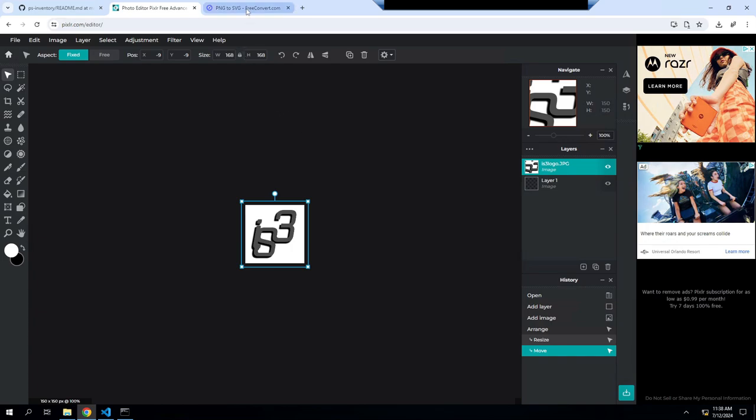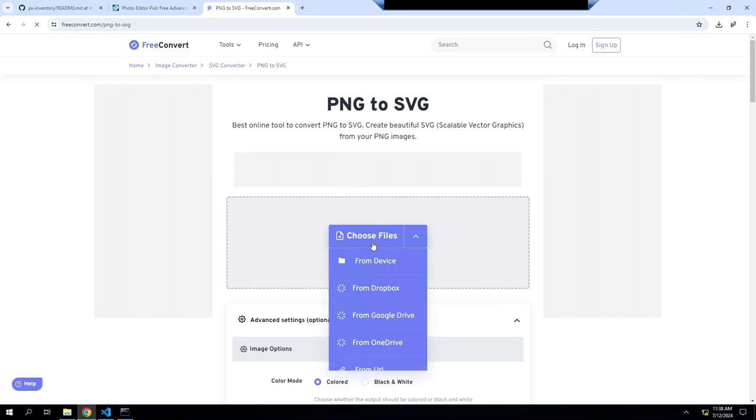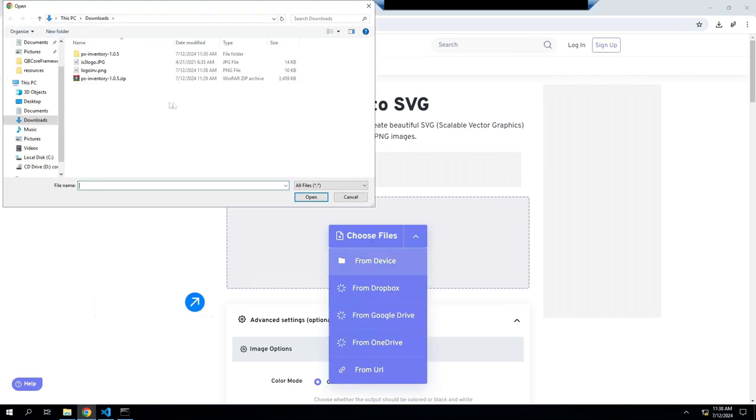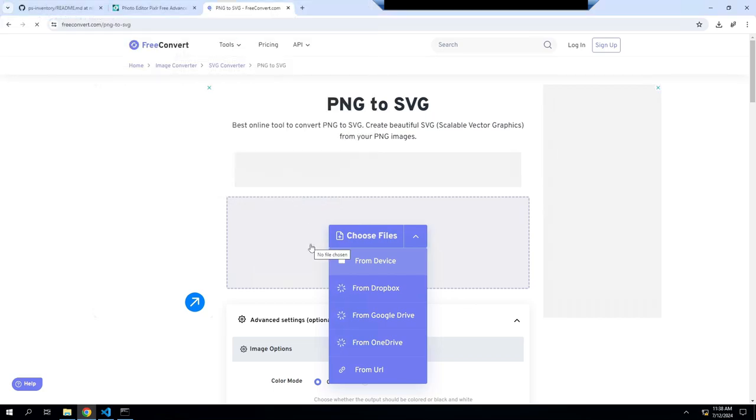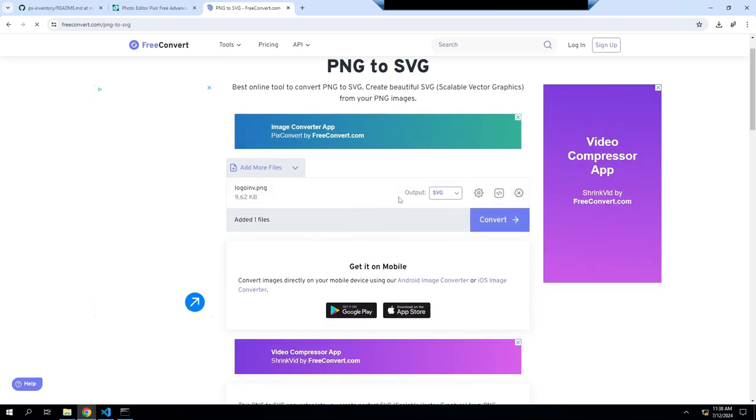Then the next thing you want to do is convert it from a PNG to an SVG. Also the link will be in the description. Go choose file from device. We'll do the logo inventory that we just did. Convert it to an SVG and then we will convert.